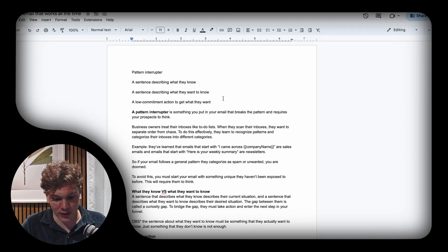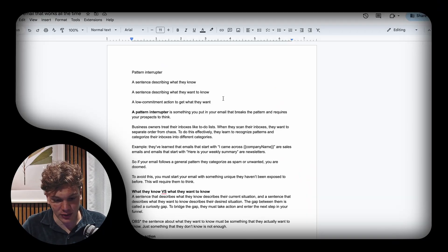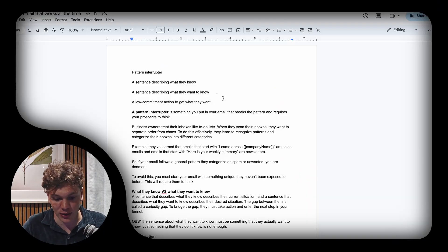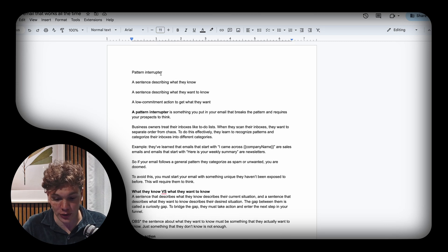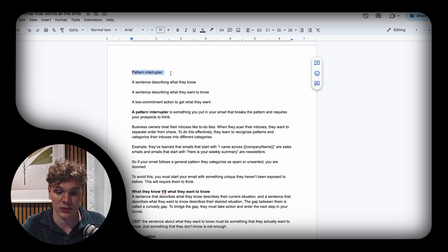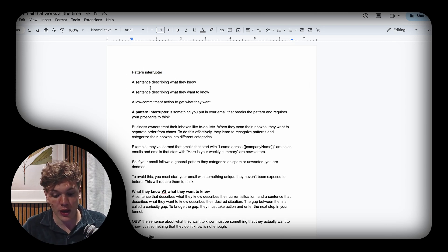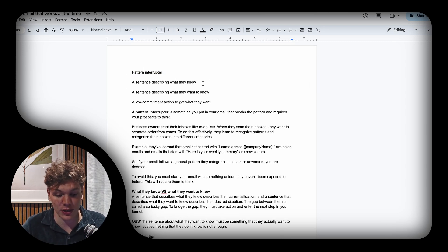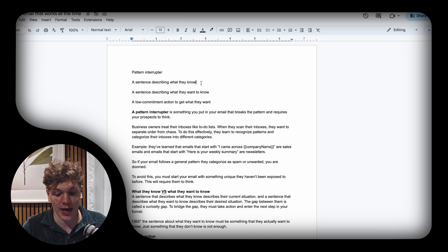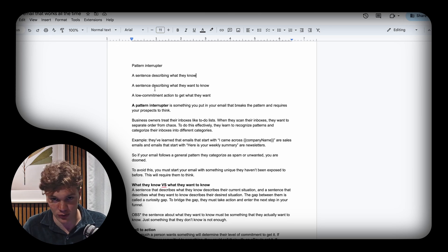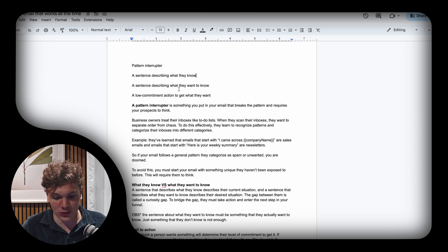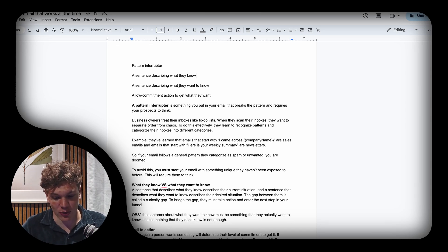To start with, we have the pattern interrupter, that's the first sentence. Then a sentence describing something your prospect already knows, then a sentence describing what they want to know, and then a low commitment action to get what they want to know.